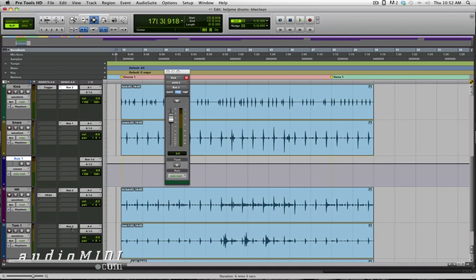I'm not going to put it on the overhead, that's usually a bad idea, but I'm definitely going to put it on the kick, the hi-hat which is probably going to cause the most bleed, and then the tom drums.